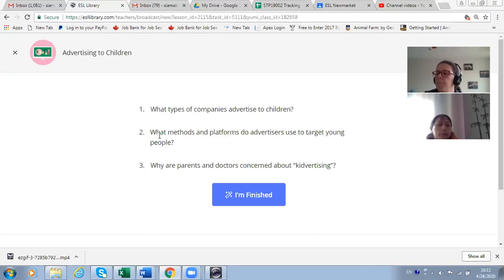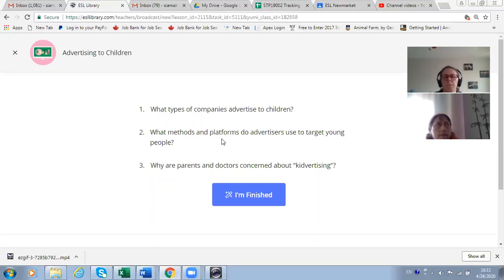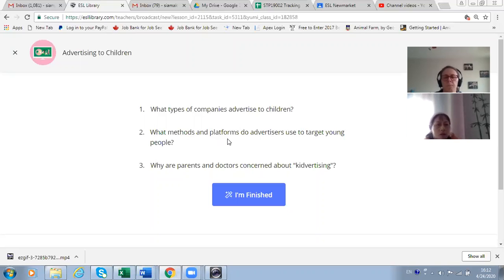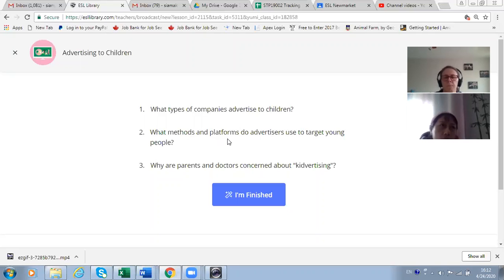Second question: what methods and platforms do advertisers use to target young people? The use of popular toys, popular animations, and free games — like popular free games — and popular movies.